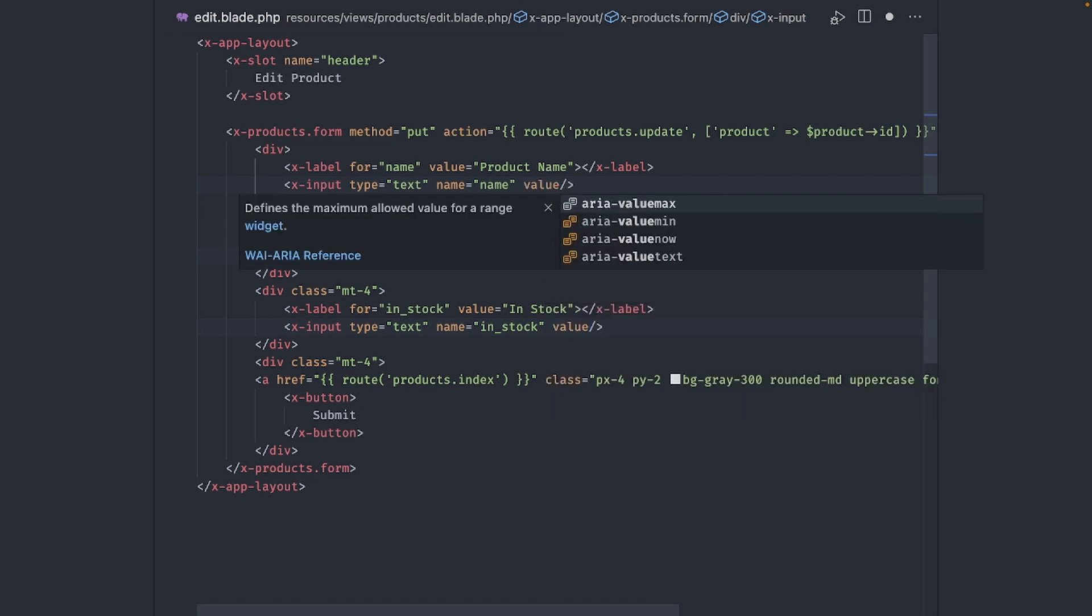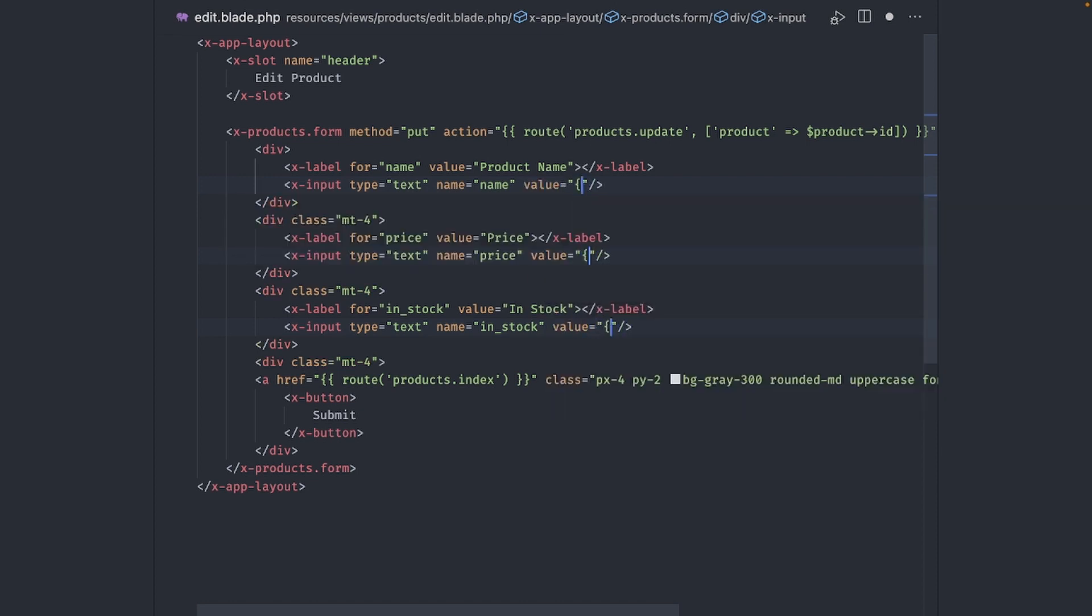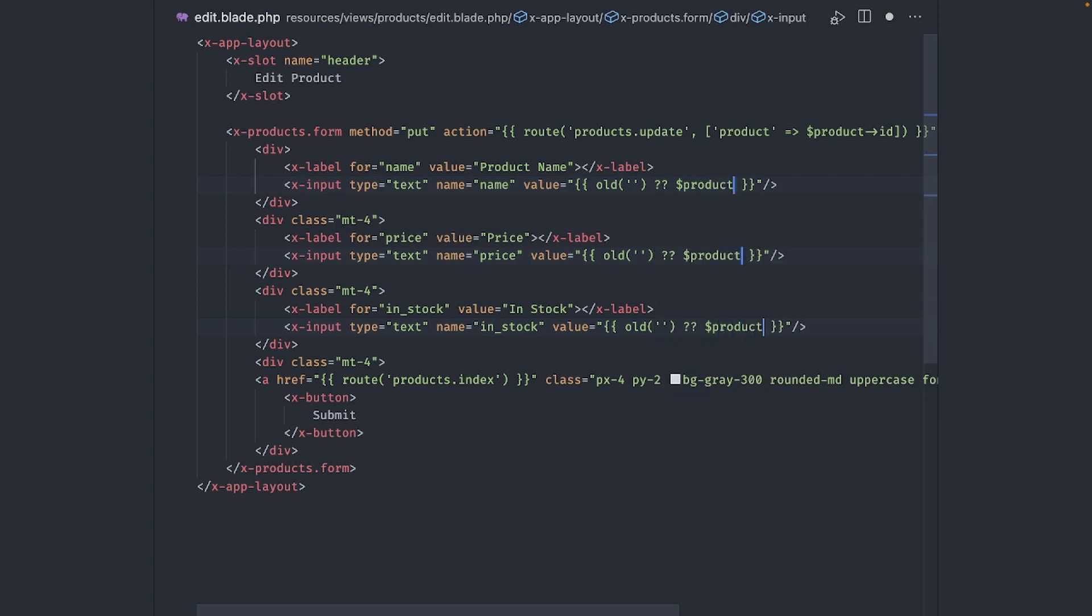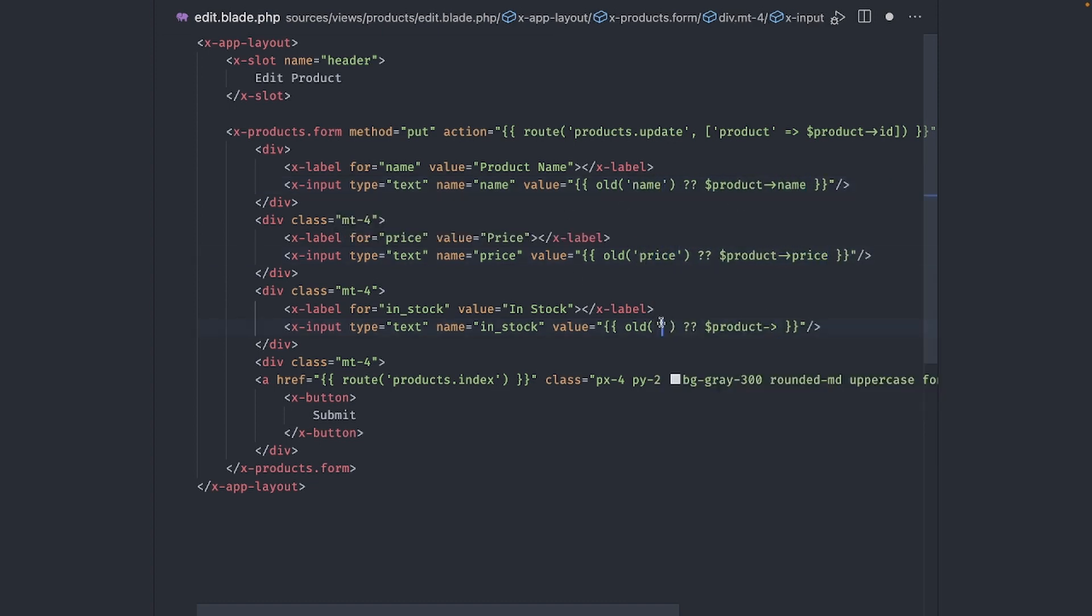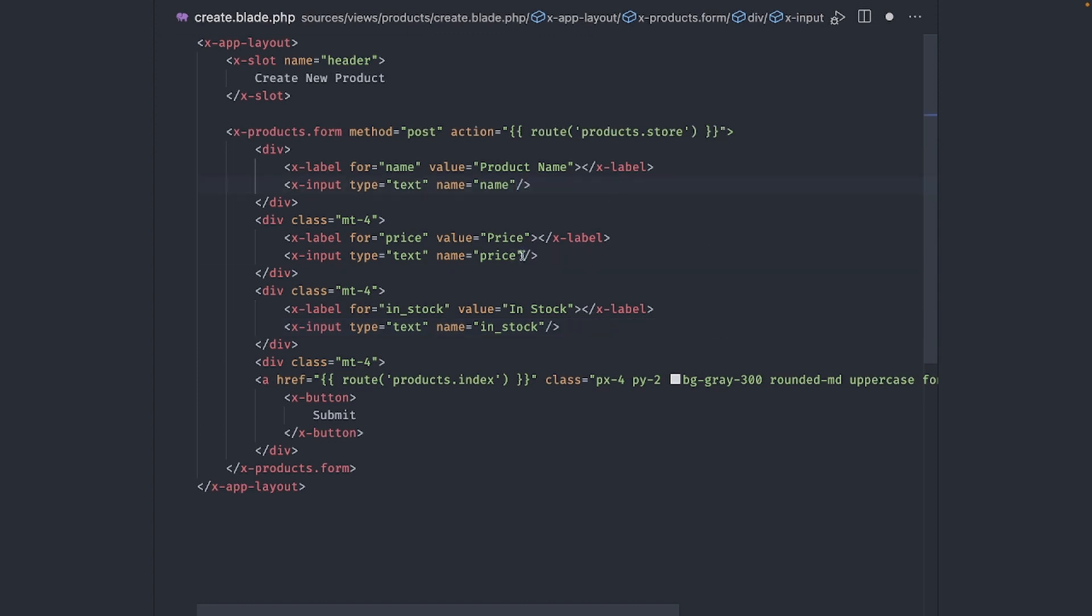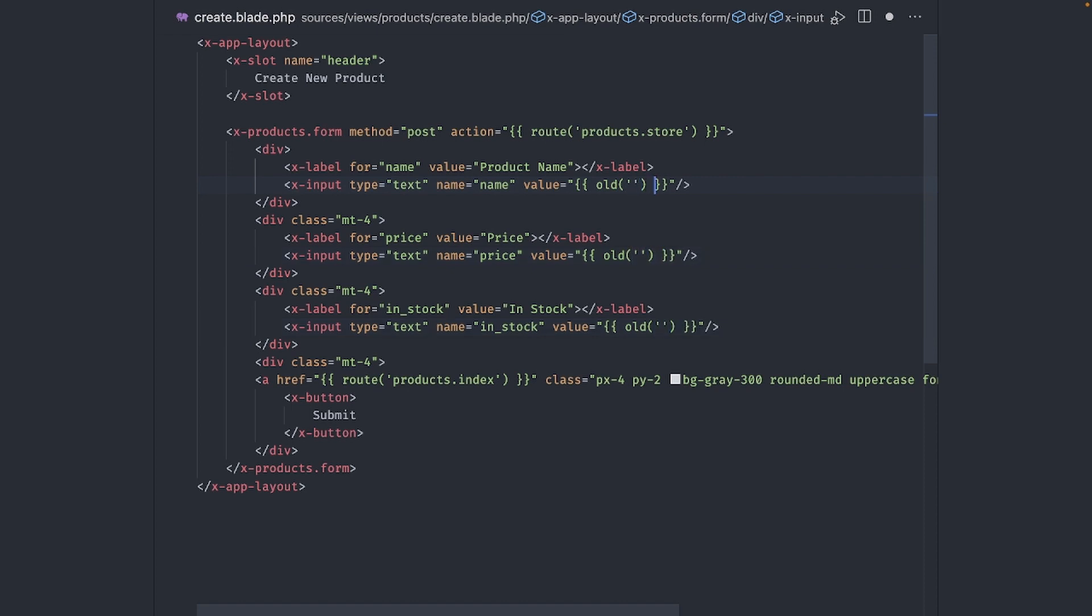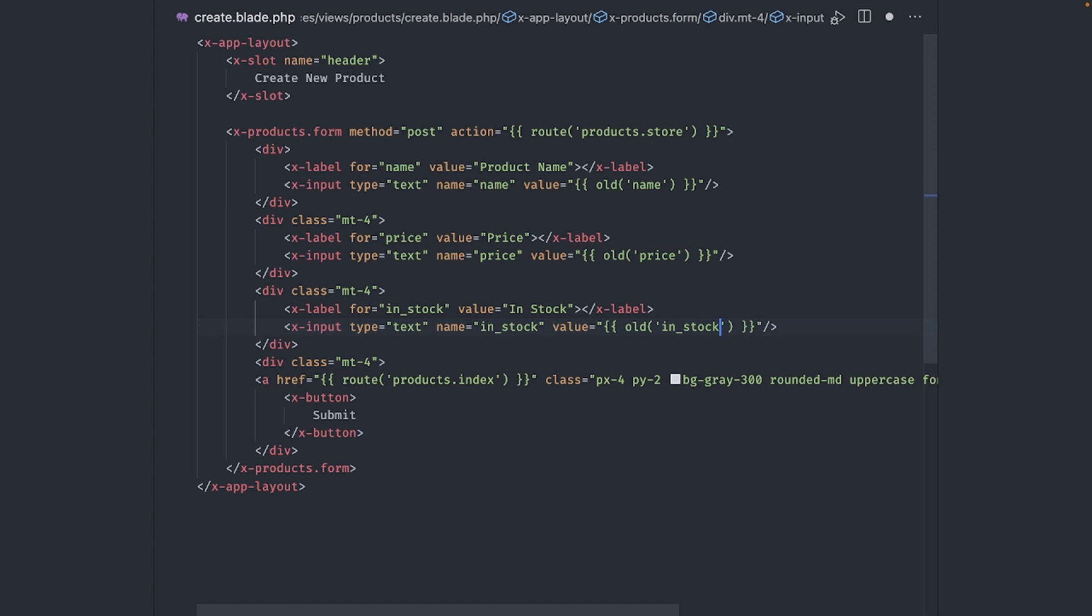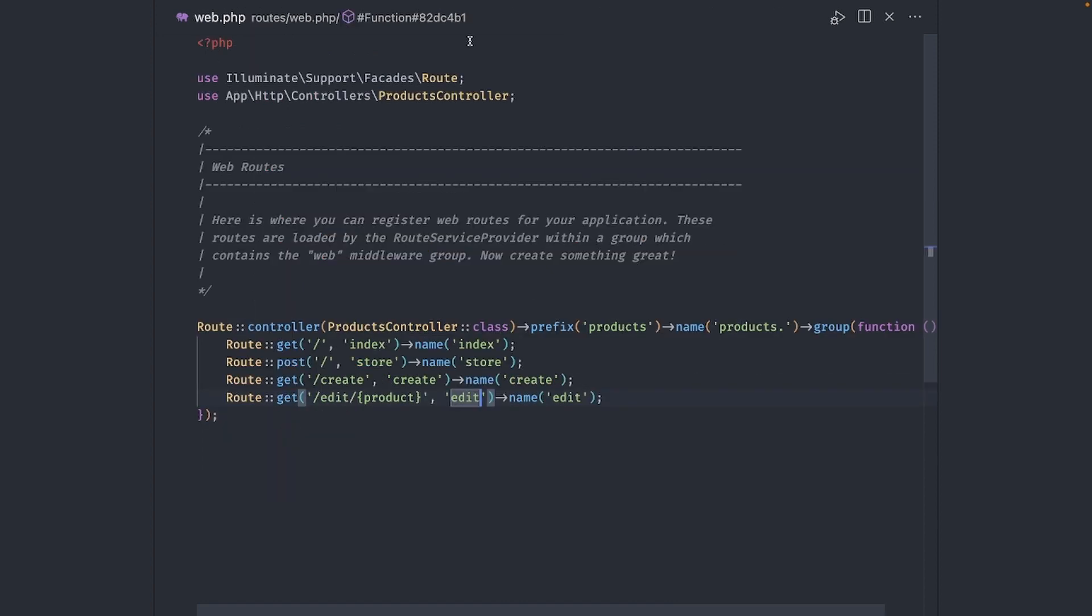Now for the value of each input, we use old and the input name. And if that's not available, we use the actual value from the product. And now that you mention it, we should do the same in the create form, but just using old.